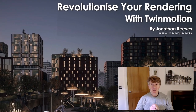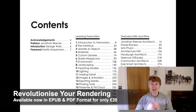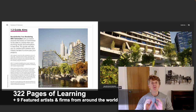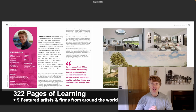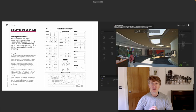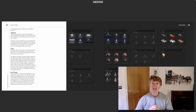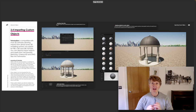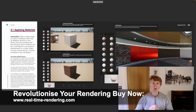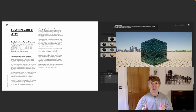I just wanted to take a moment to introduce you to my new book, 'Revolutionize Your Rendering with Twinmotion.' It's a really big book — 322 pages of learning, beautifully illustrated with amazing case studies by wonderful featured firms and artists from all over the world. A big thanks to Epic Games for sponsoring and helping out with the book. It's only 35 pounds and it's an absolute bargain.